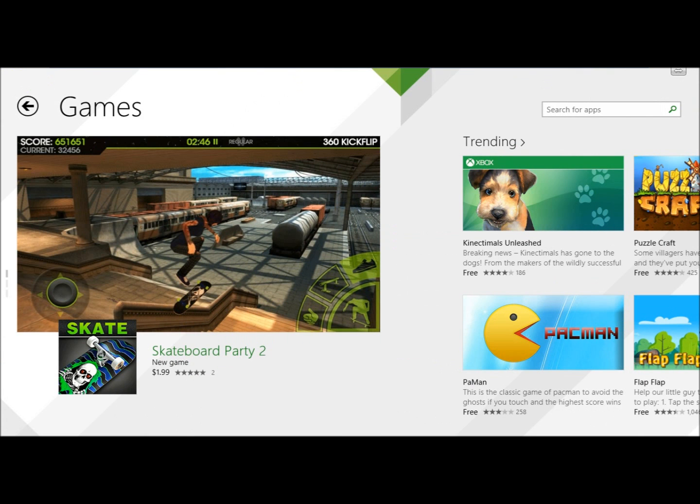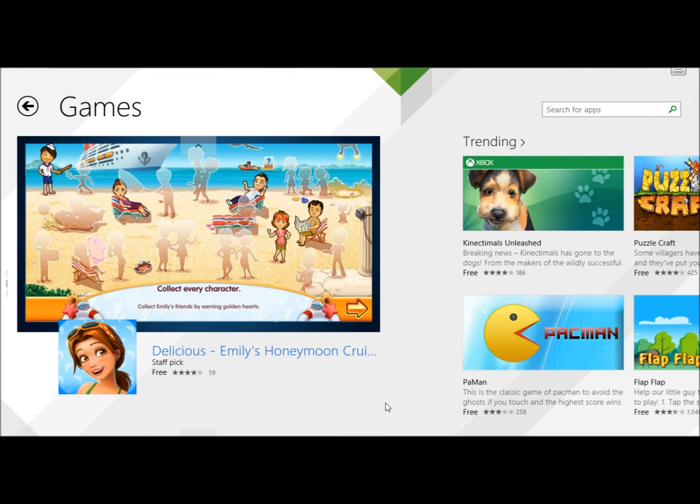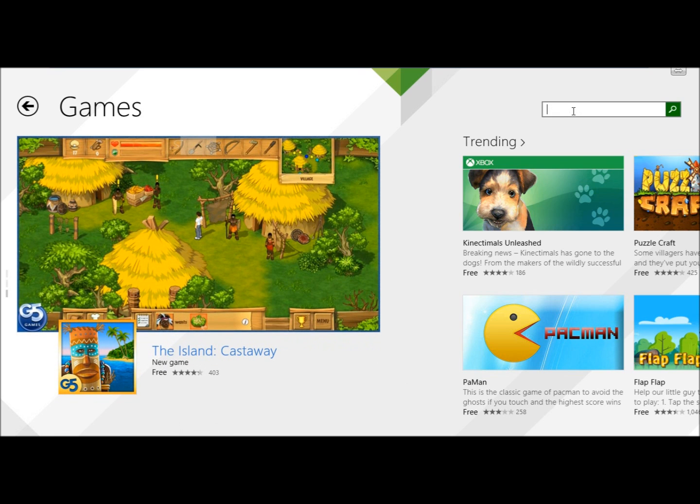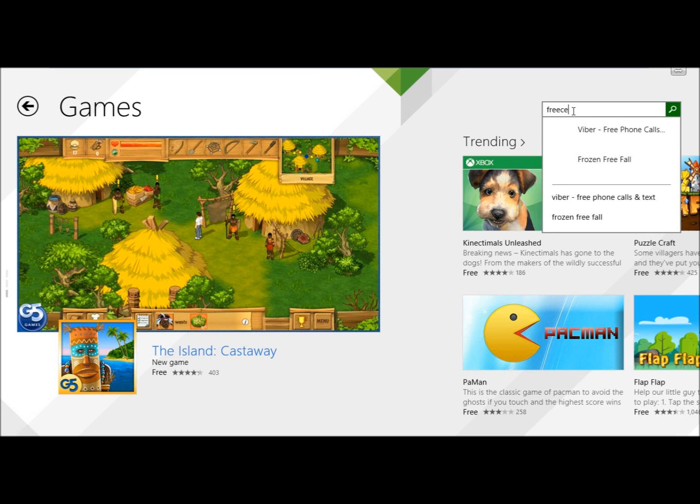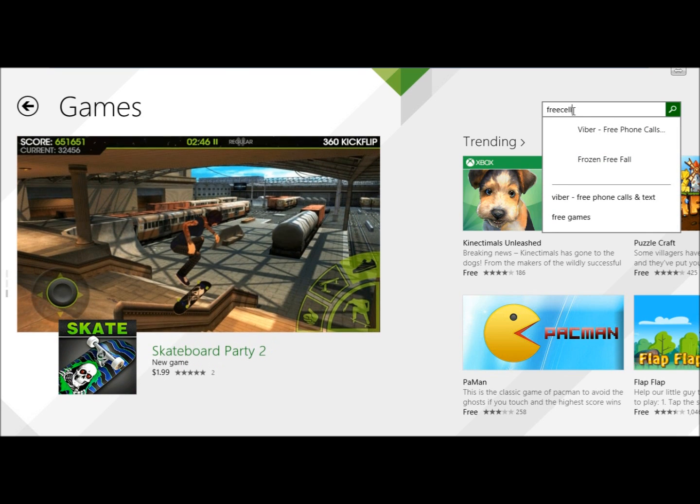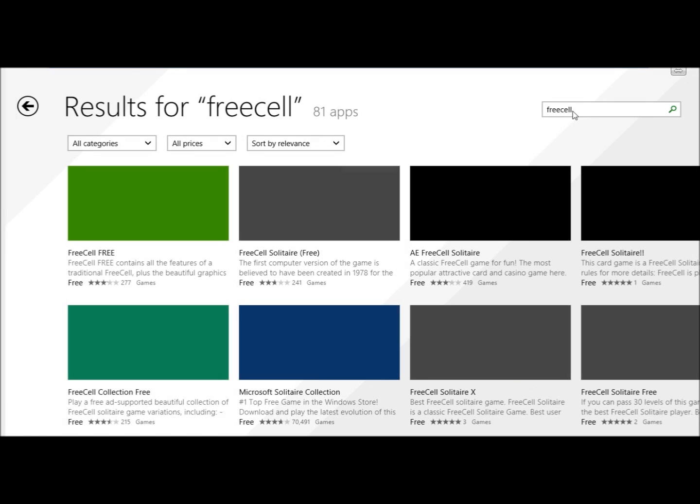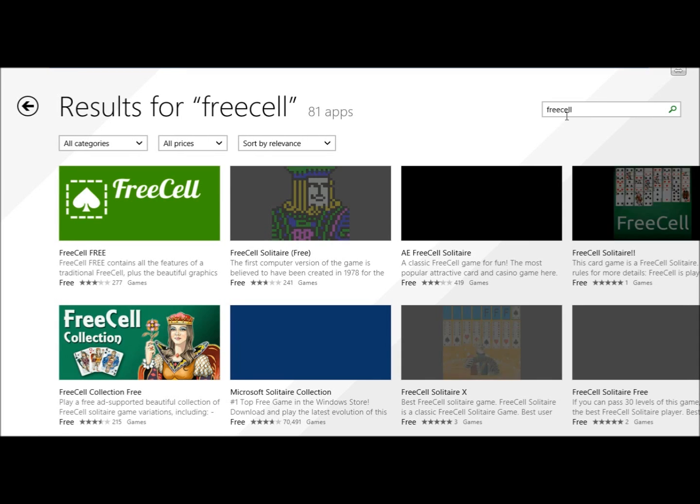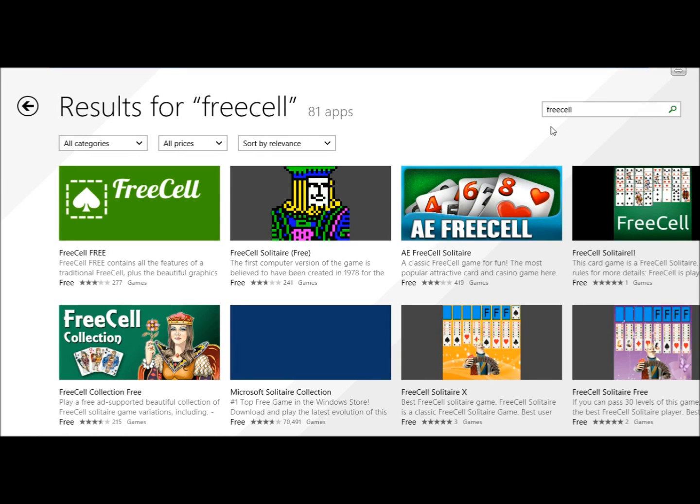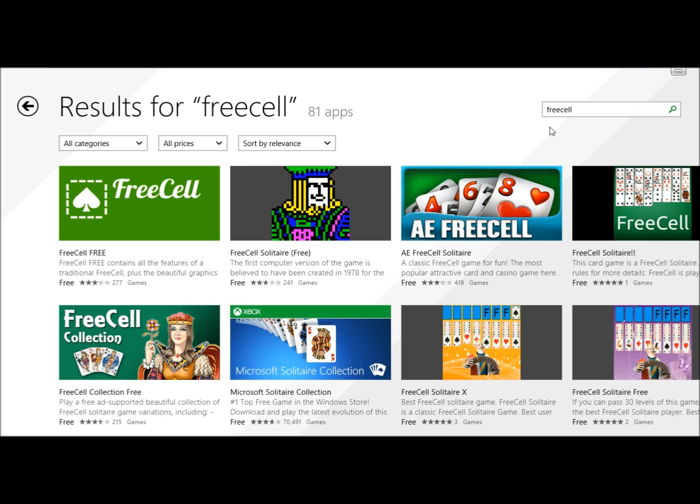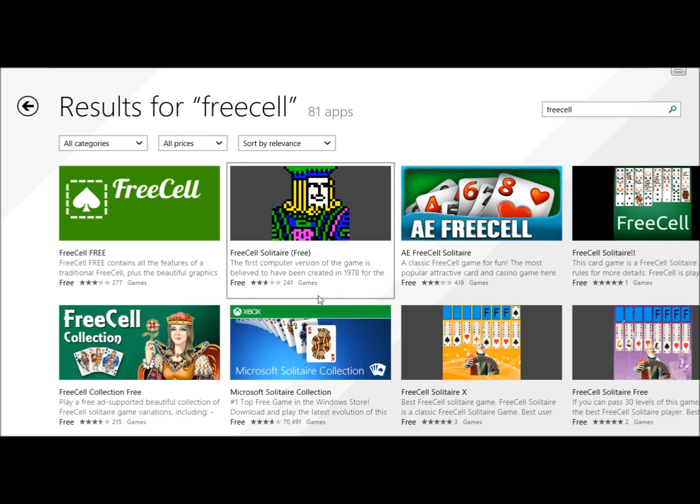This video is all about the free games and if I was looking for a specific game I could just go to the search box. I could type in free cell and hit enter. And then here's all the different options I have for free cell games.